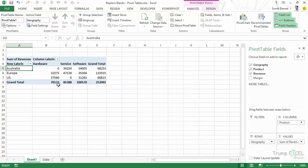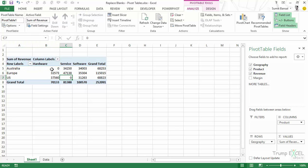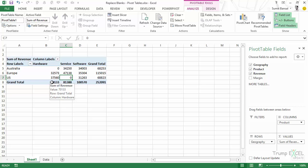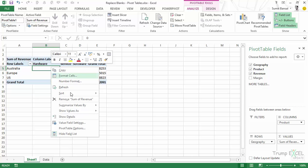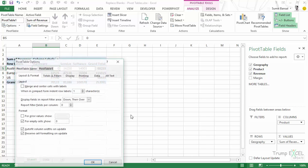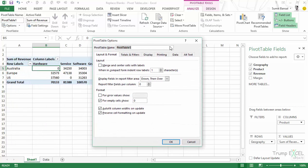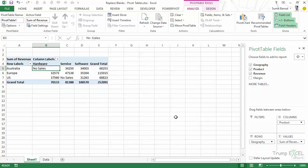And as soon as I do this, now you would see that this displays zero in these cells that were blank. So this is how you can quickly replace blank cells and put zero here. If you want, you can enter something else. So in case you want to mention not available or no sales, then you can do that as well. Simply again go to pivot table options and here instead of zero, you can type let's say no sales. And now when I click OK, you would see that it says no sales.